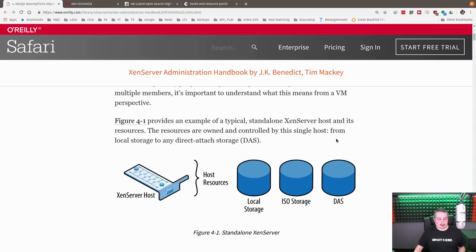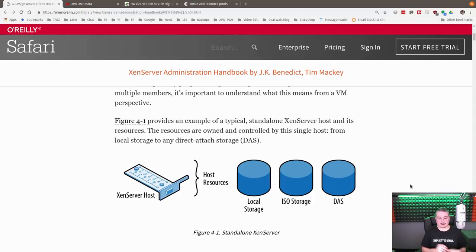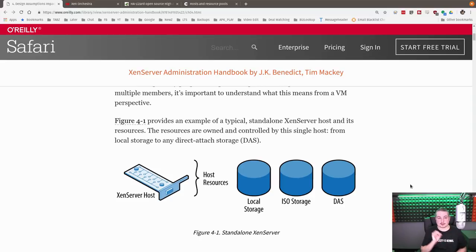Now, a lot of people ask about high availability, and high availability comes from setting up your Zen server in a resource pool. A resource pool can be defined as two or more servers. High availability, though, starts at three servers officially.